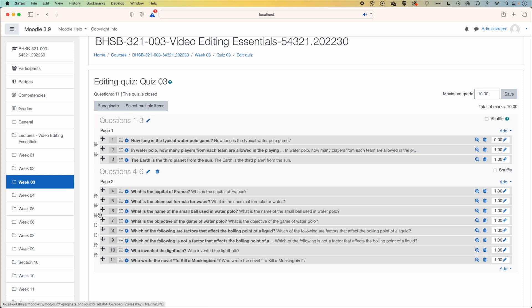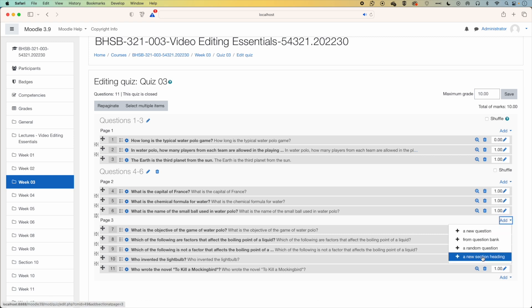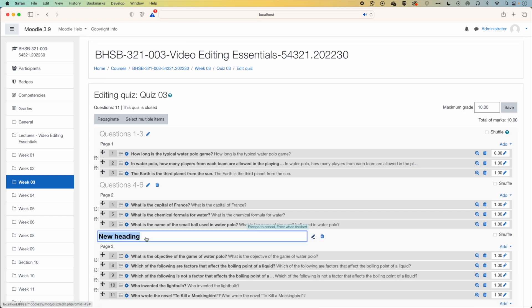And then we'll come down to below question six, we'll add a new page break between question six and seven. And then for this heading, we'll come across and add a new section heading. We'll call this questions seven to nine.